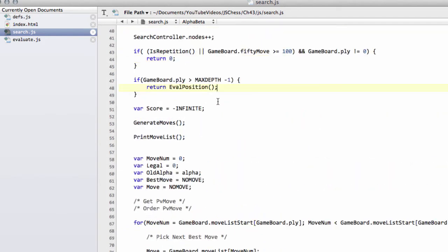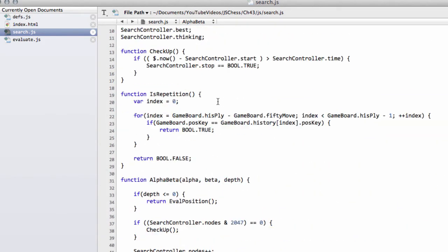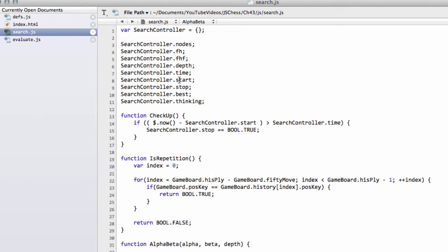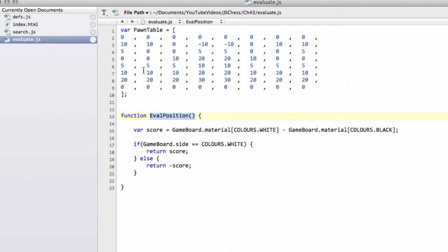Okay, so that's all we need to do for the evaluation then. And in the next video, what we'll do is we'll add in the rest of these tables and actually loop through the pieces and add in the values for the tables. So thanks very much for listening. Comments, questions, criticism is welcome, as always, on YouTube.